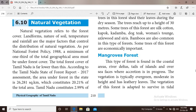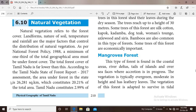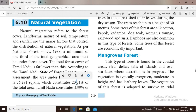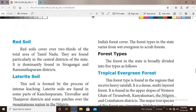As per the national forest policy of 1988, a minimum of one-third of the total geographical area must be under forest cover. But the total forest cover of Tamil Nadu is far lower than this. According to the Tamil Nadu State of Forest Report 2017, the area under forest in the state is 26,281 square kilometers, which constitutes only 20% of the total area, consisting of 2.99% of India's forest cover.